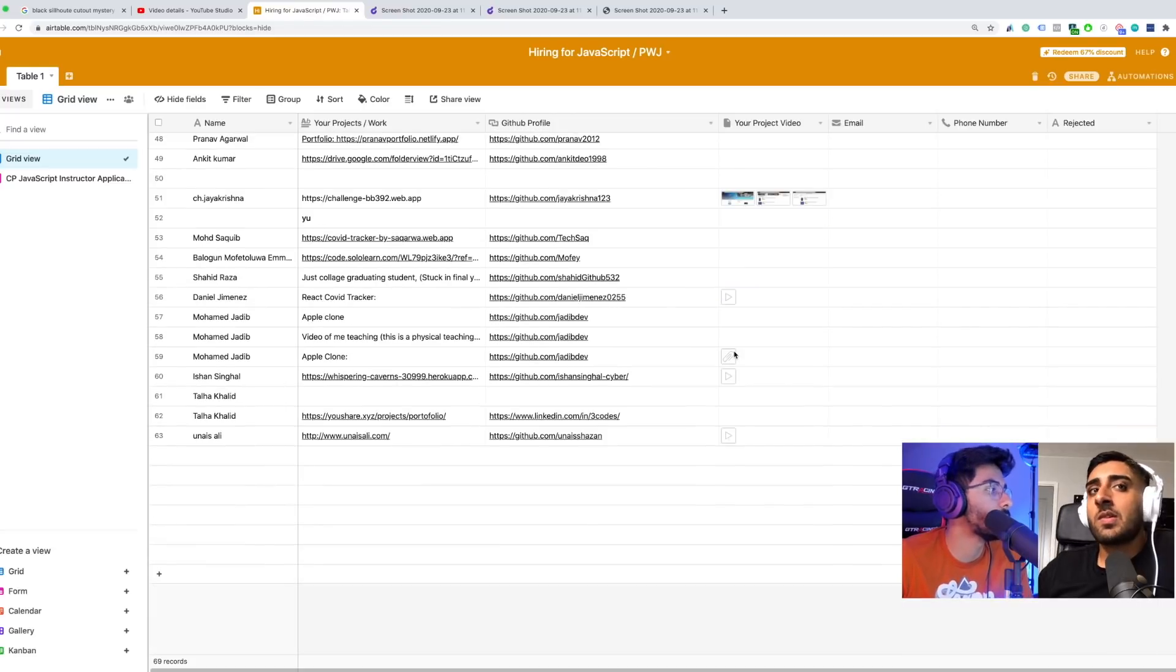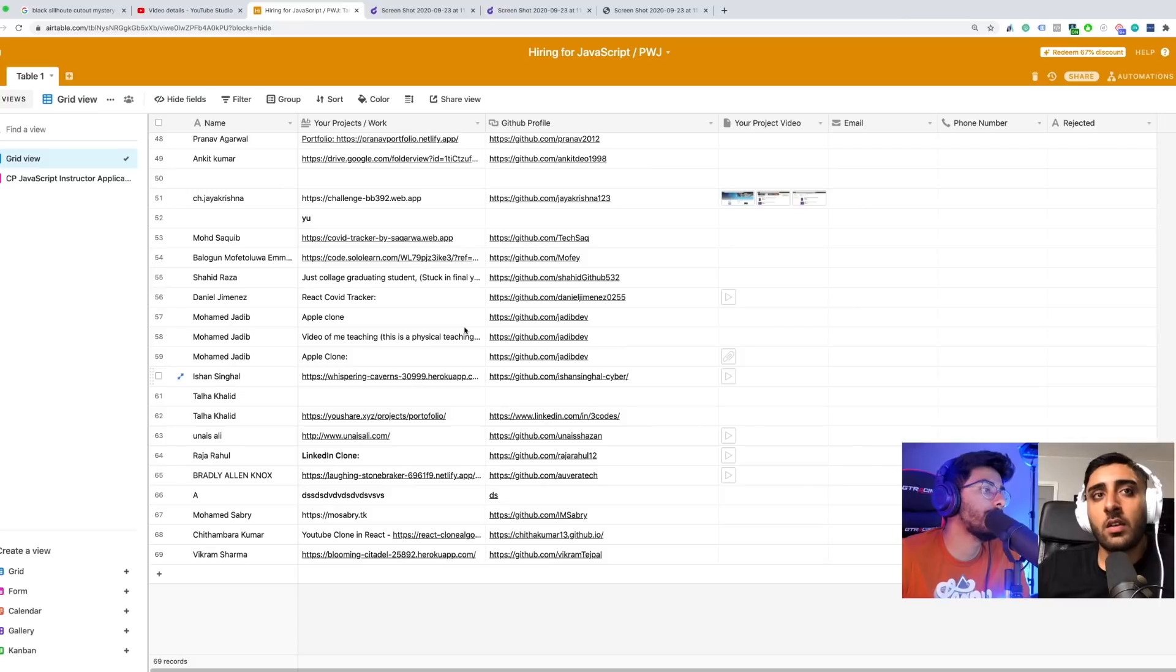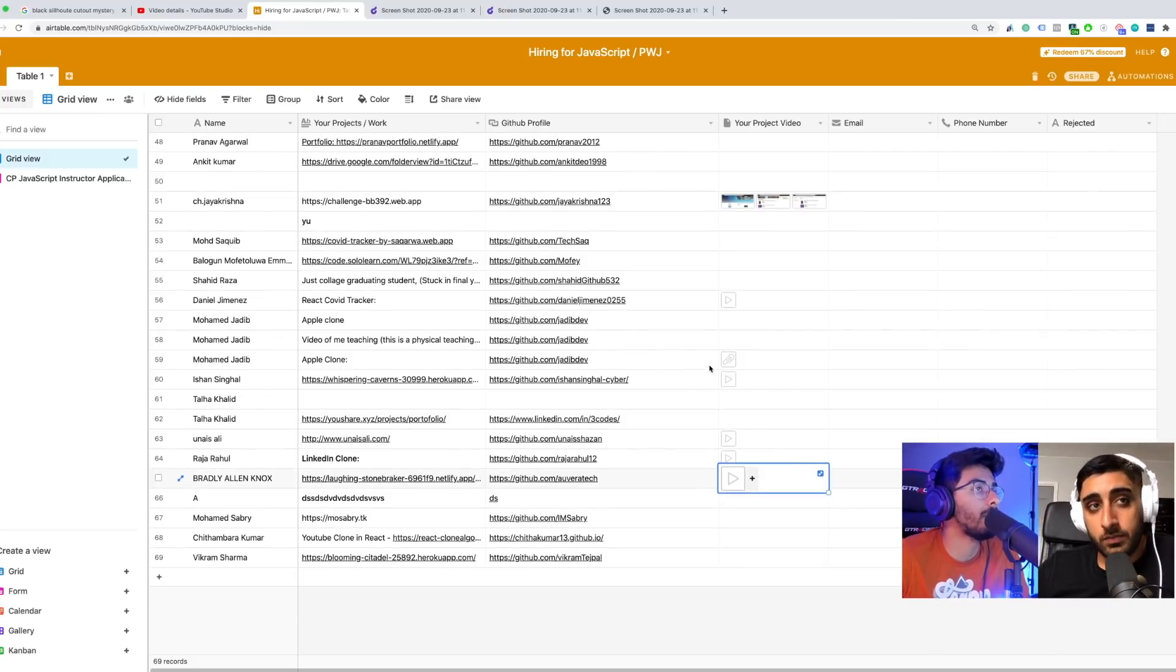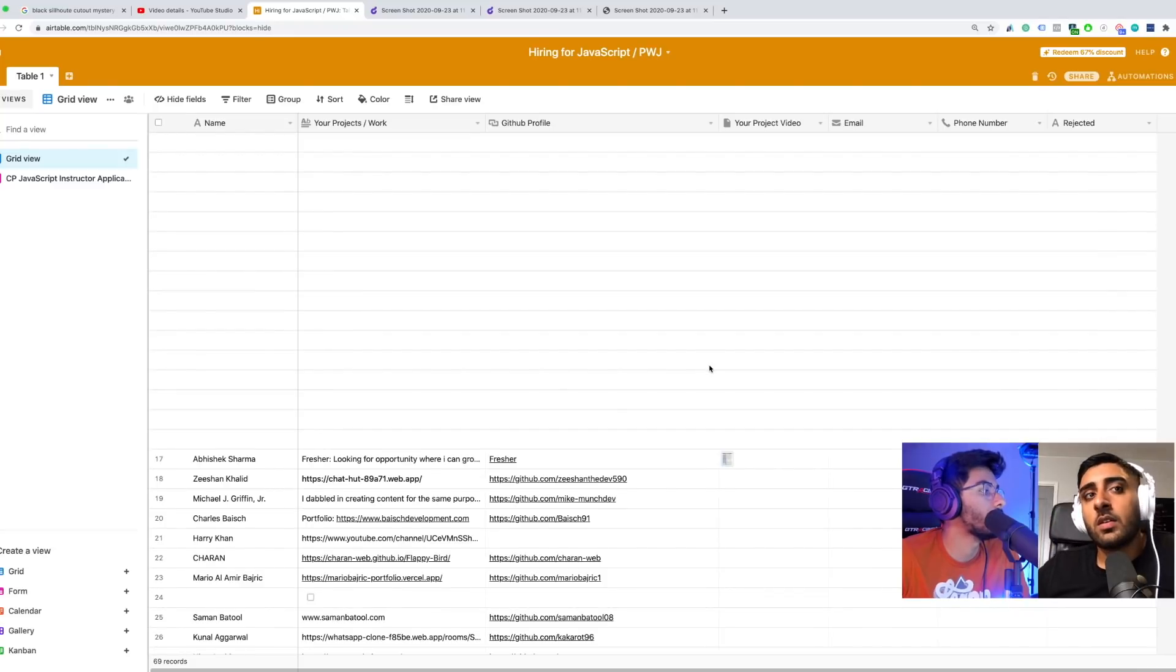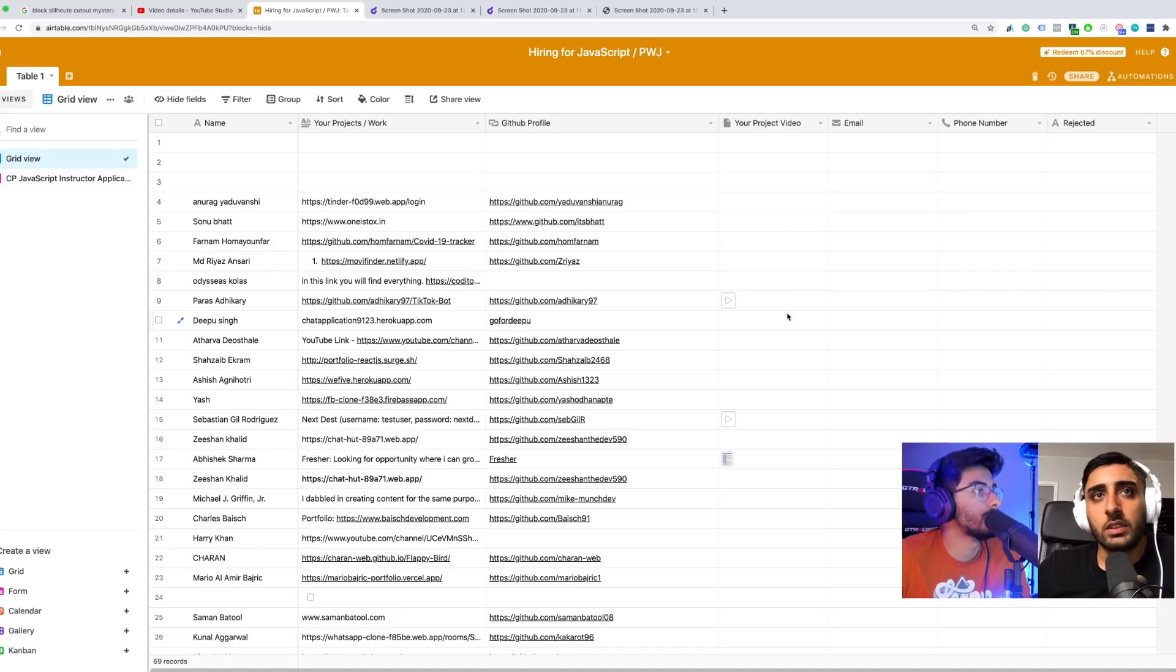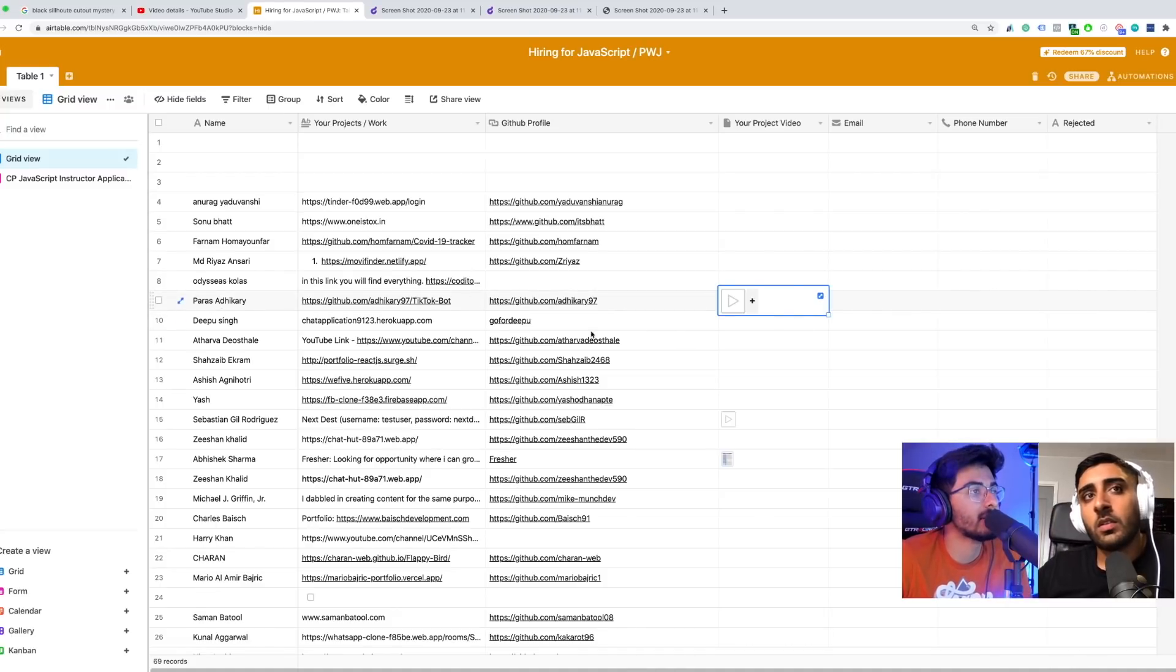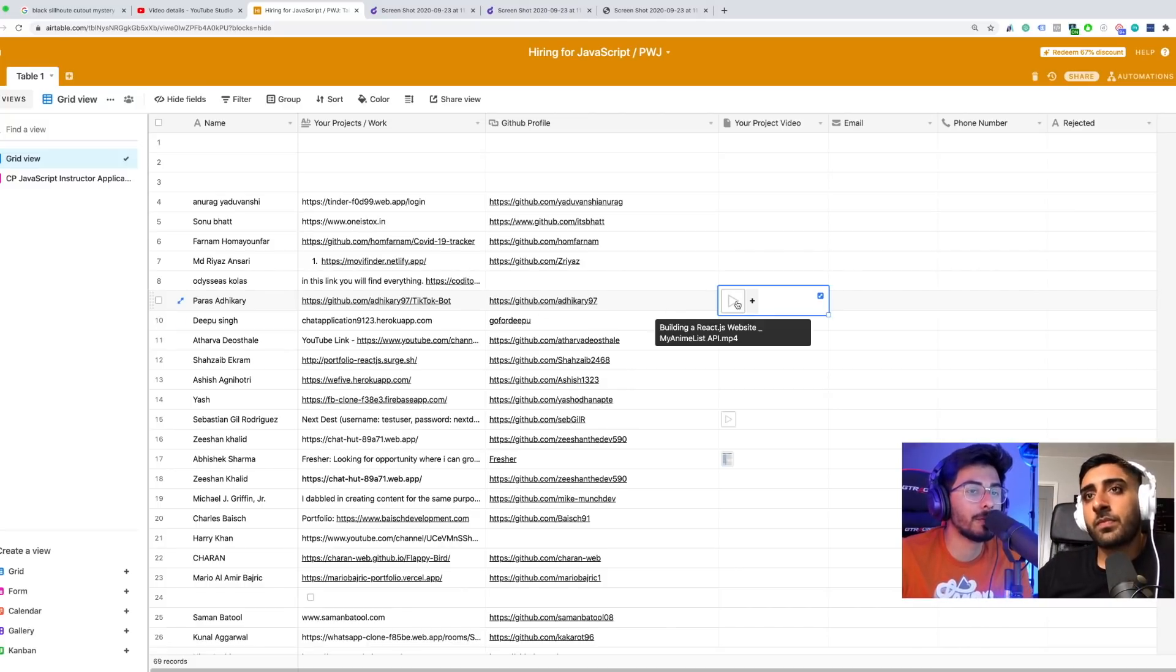We went through a bunch of people before we even started recording this video, but those are the few that stood out to us. Bradley stood out and then Paras was one of the best submissions, definitely. If you want to model somebody, model Paras's one where he just kind of intros it right away and then boom, he starts making the video.